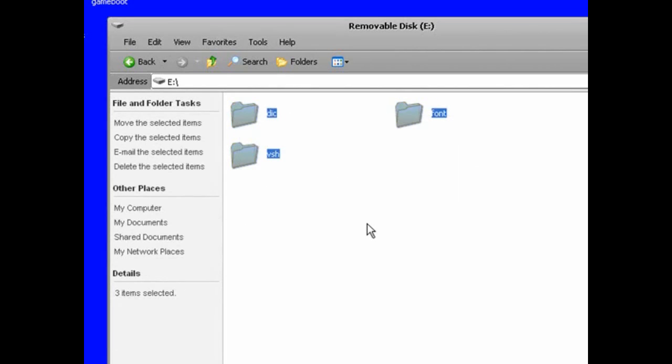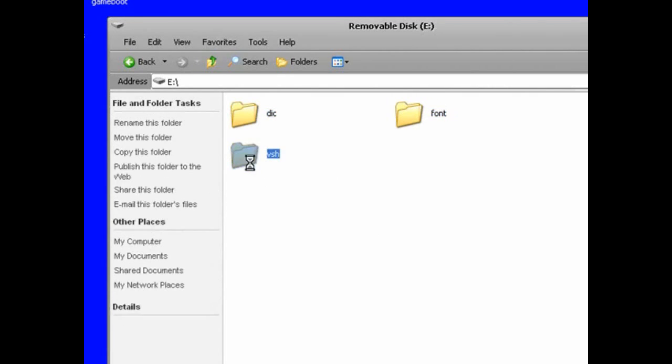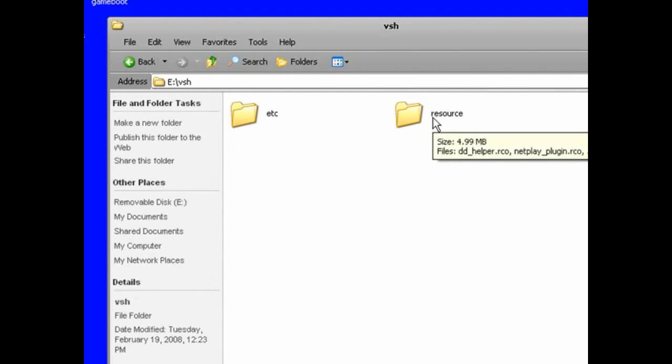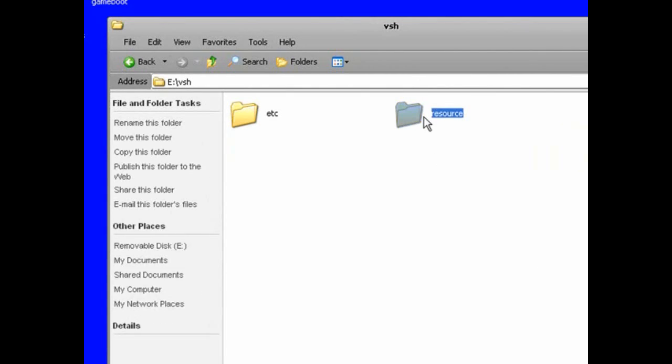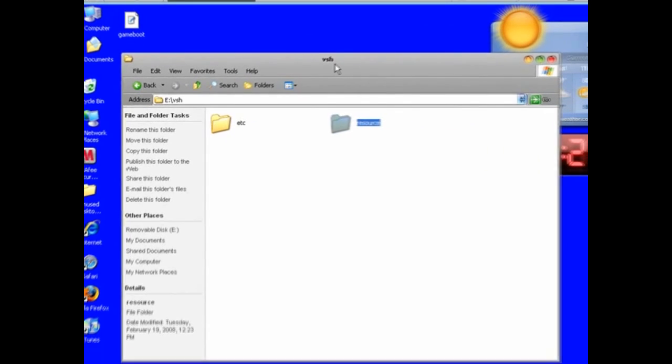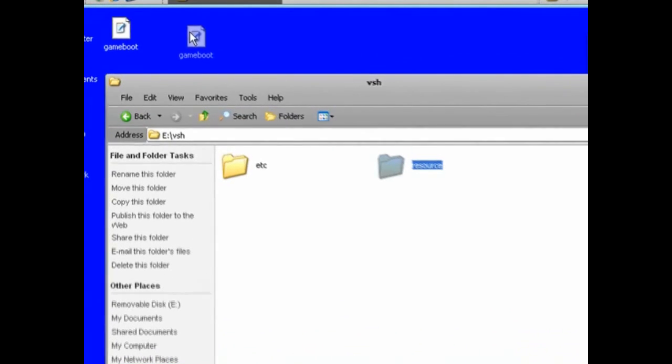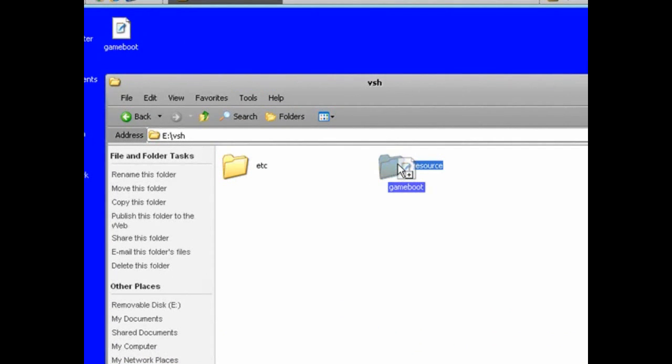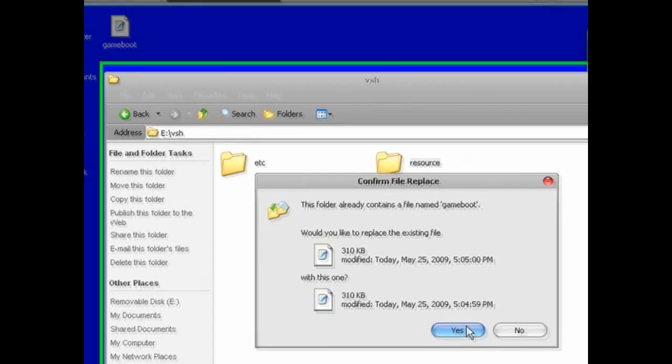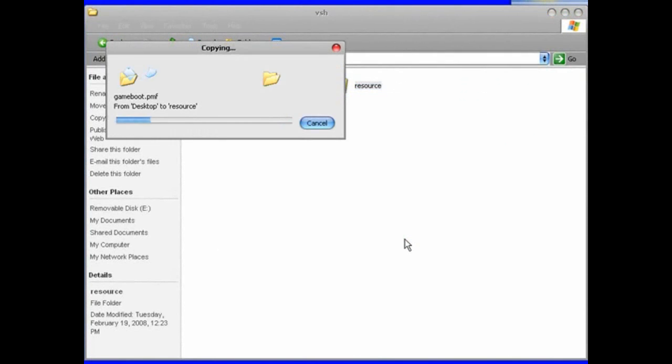Click on the folder called VSH. Once there, you should see the Resource folder. Drag the game boot file into the Resource folder. It should ask you to replace - just click Yes. In a few seconds you should be done.